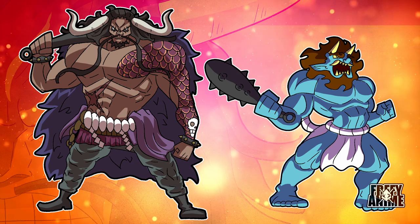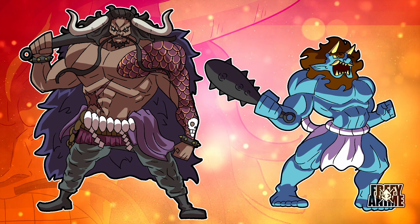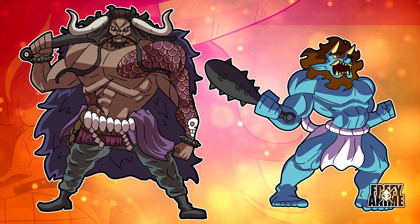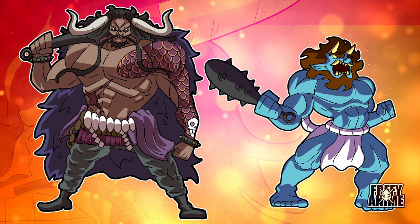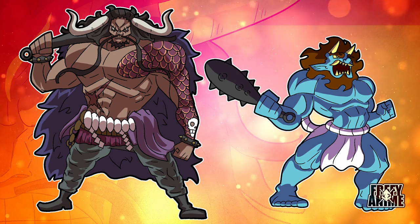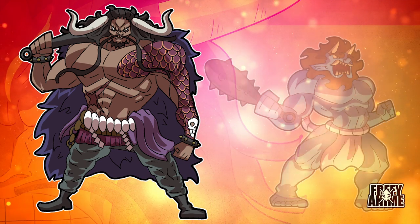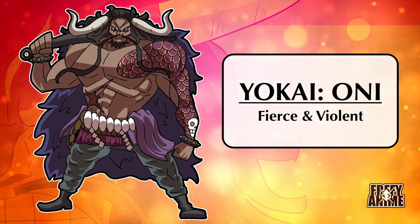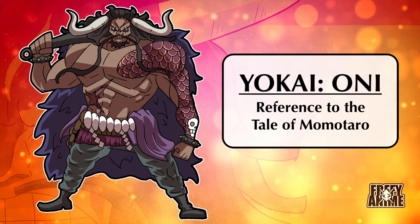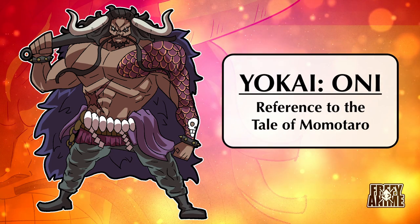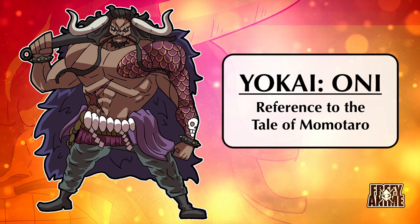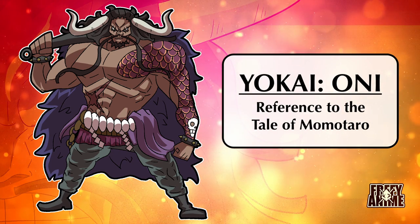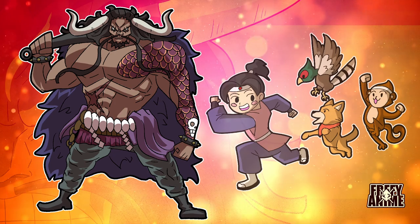Kaido's design is based on a Japanese yokai known as an oni. He shares their iconic horns, bulking body, and kanabo club. His connection to them conveys a fierce and violent personality. He also happens to be the oni from the tale of Momotaro, which Wano draws a lot of direct inspiration from.